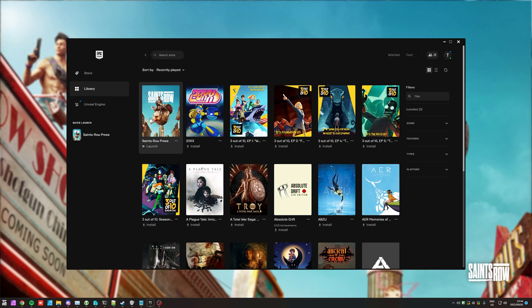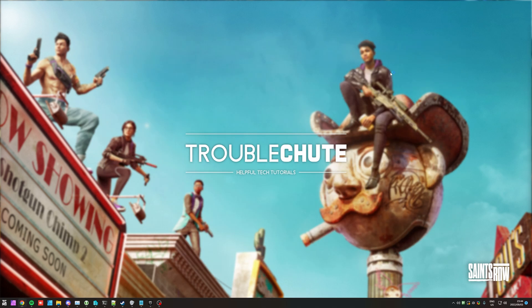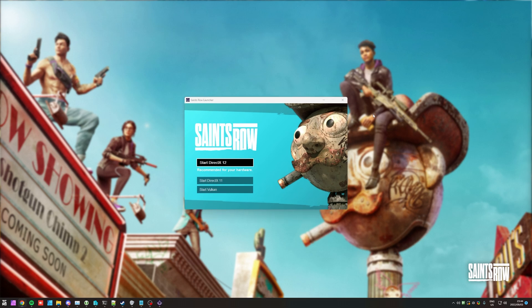They were kind enough to give me a press key, so hey, I'm here showing it. I'll simply launch up the game, and the optimization starts right off the bat in the main launcher.